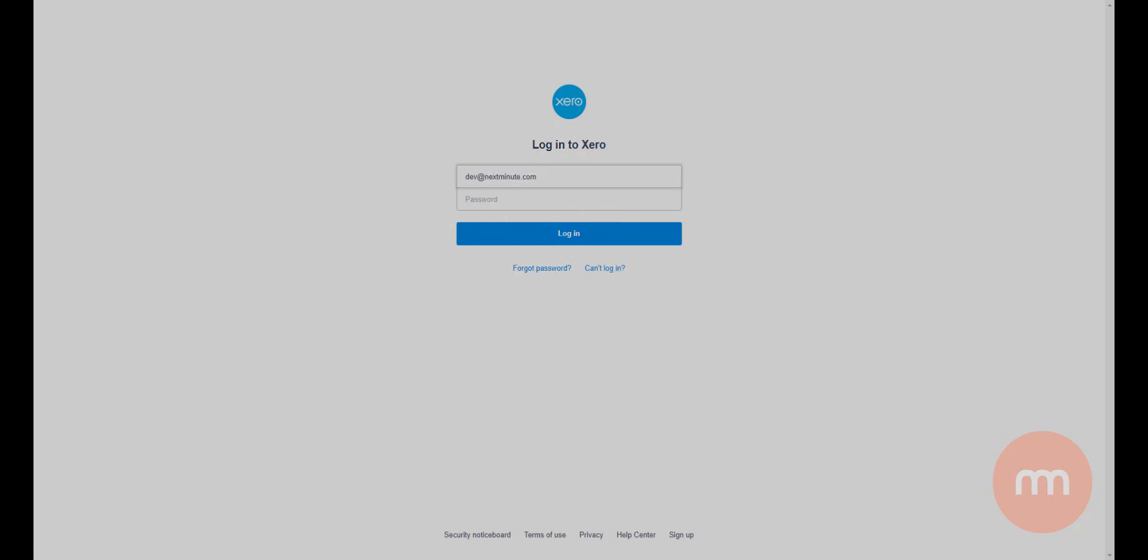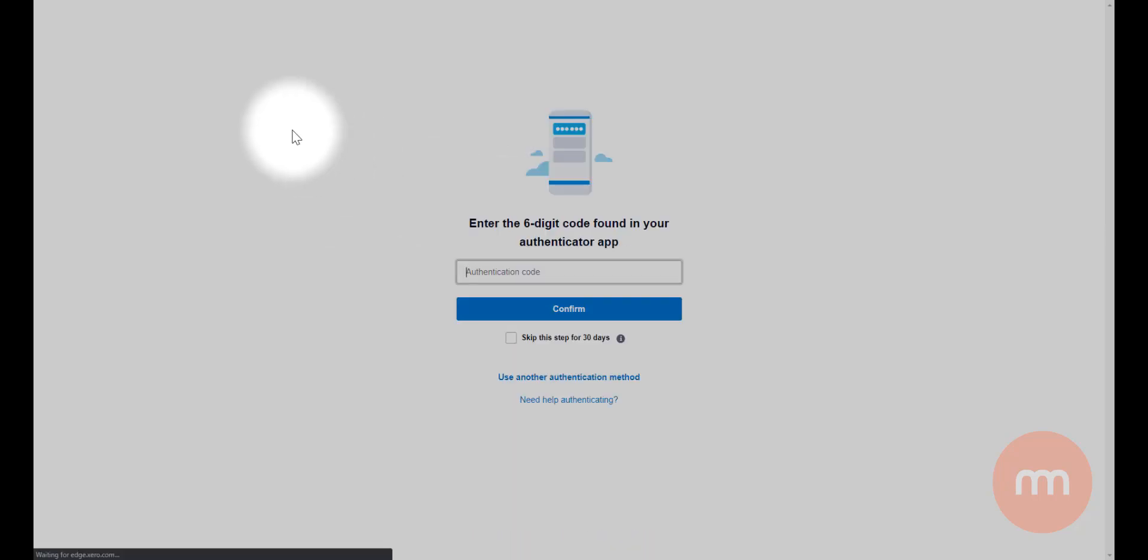I've got my password here, so I'll grab that and pop it in, then click log in. Now depending on your Xero account, you may have what's known as two-factor authentication set up, either via an app or maybe a message that's sent to your cell phone. I've got an app on my phone here, so I'm just going to